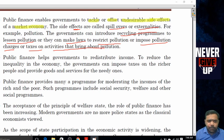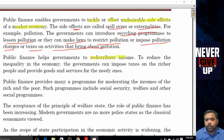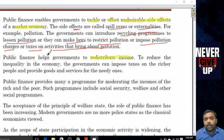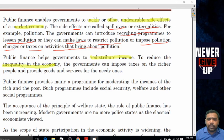The next importance is that public finance helps the government to redistribute income, in order to reduce the inequities in the economy.